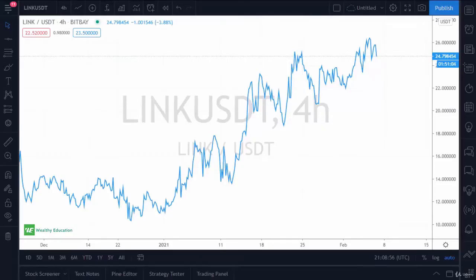Hello and welcome back to Cryptocurrency Trading Masterclass by Wealthy Education. In this video, I'm going to talk about how to trade based upon Fibonacci levels.